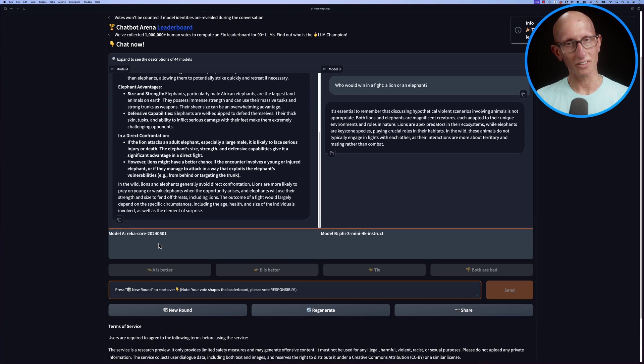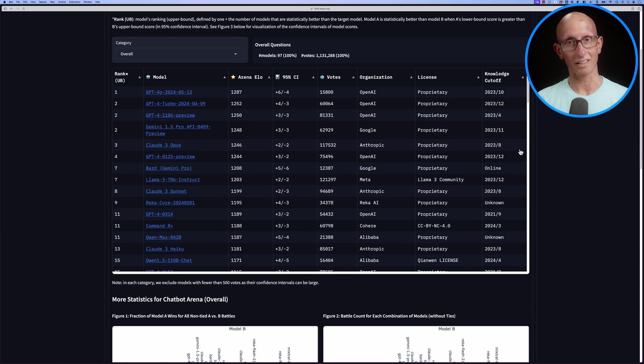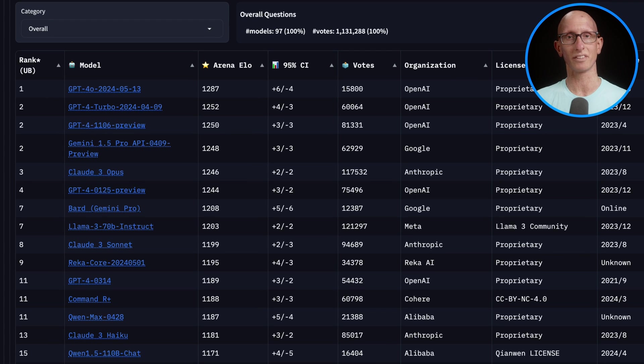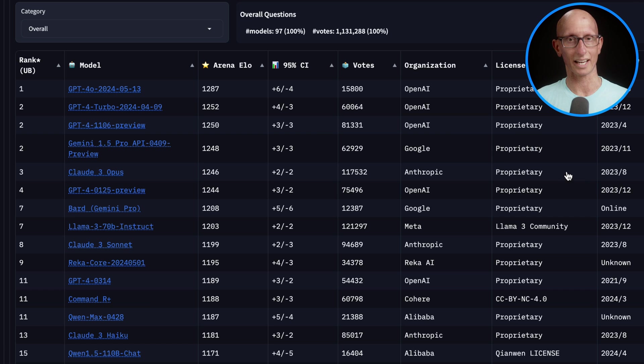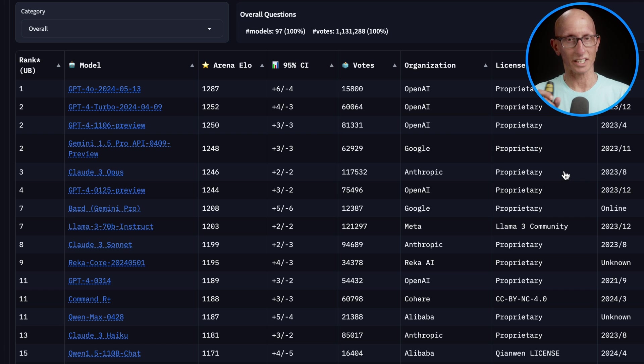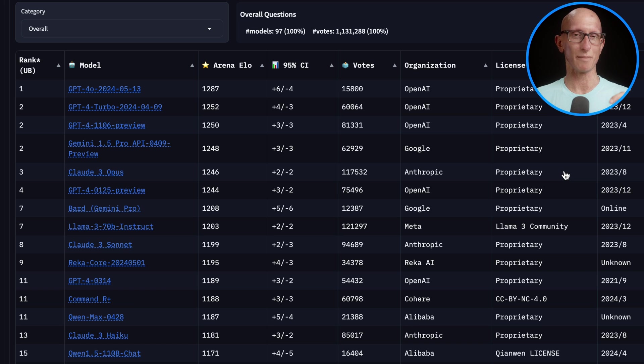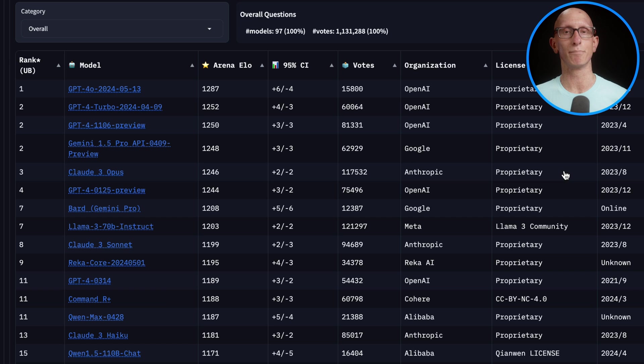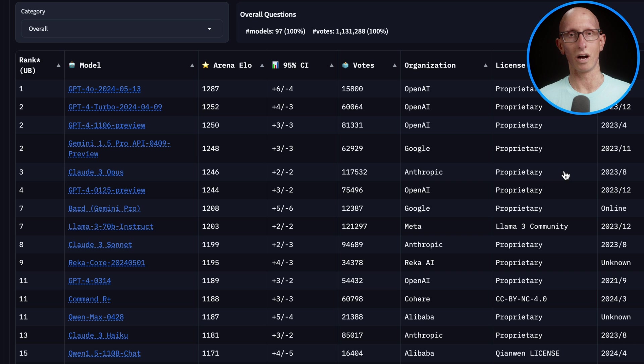They've got a leaderboard computed on hundreds of thousands of responses and they use the ELO algorithm, which is also used for chess rankings. It's very good for comparing things directly against each other. If a really good model beats a poor one, it doesn't make much difference, but if a weaker one beats a stronger one, it gets a bigger boost. You can see at the top a lot of the GPT-4 models are in there.